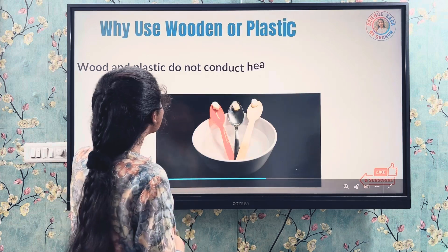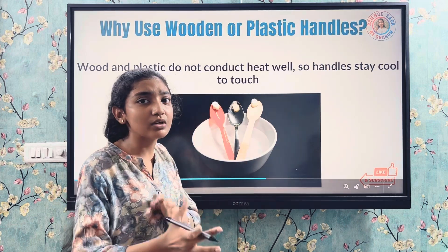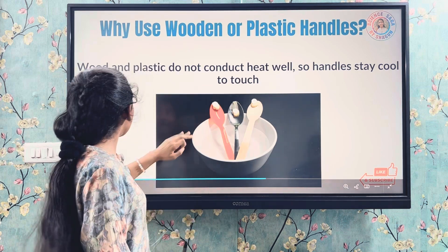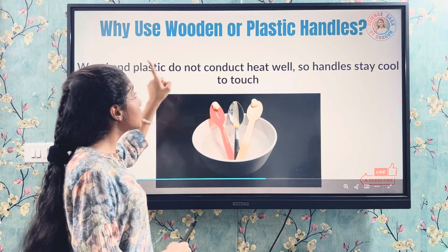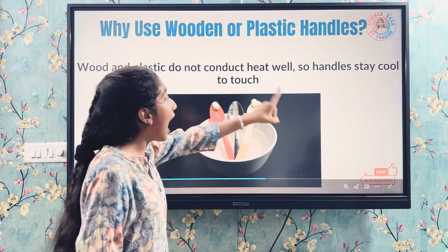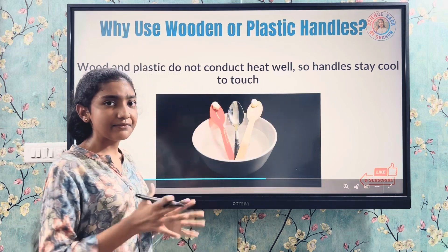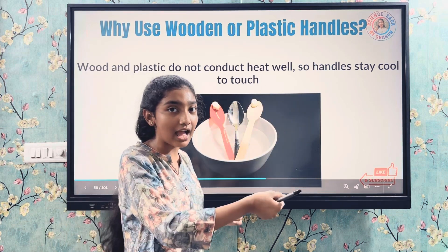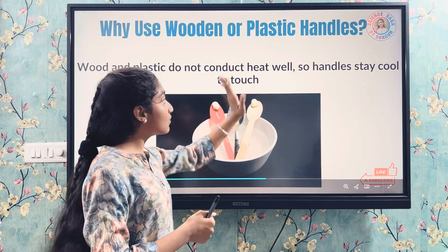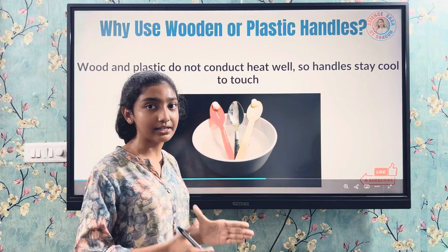Why use wooden or plastic handles? Because wood and plastic are good insulators — they do not conduct heat well. Hence the handles stay cool to touch, keeping us safe. If we touch them, they will stay cool.